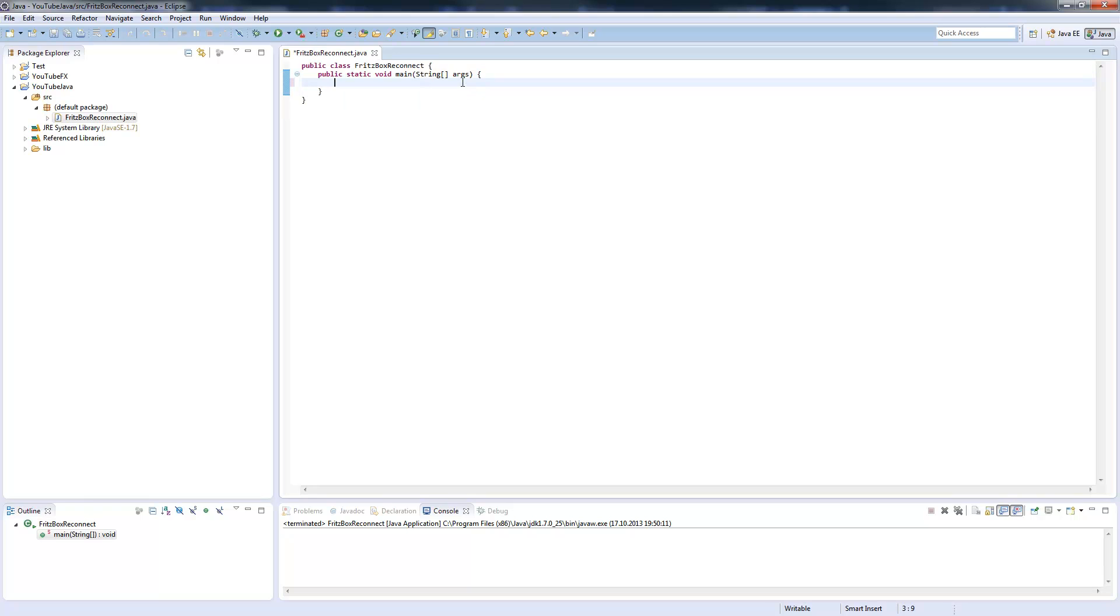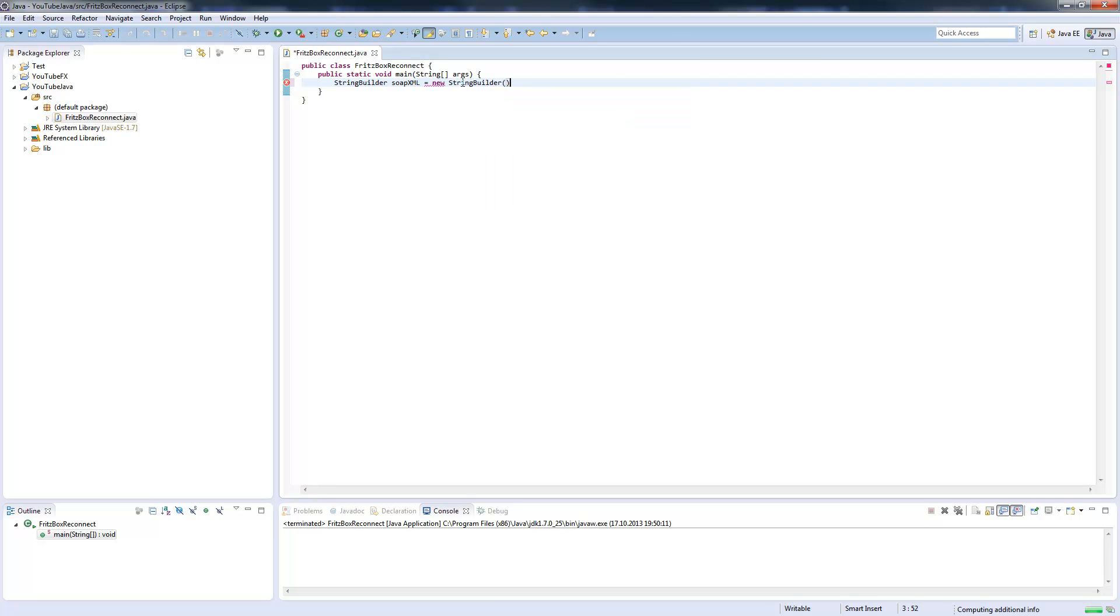First of all, we need a string builder. We will create an XML file which we will send, so this will be stored in a string builder. It can be stored in a string as well, but it's more readable if we put this into a string builder.